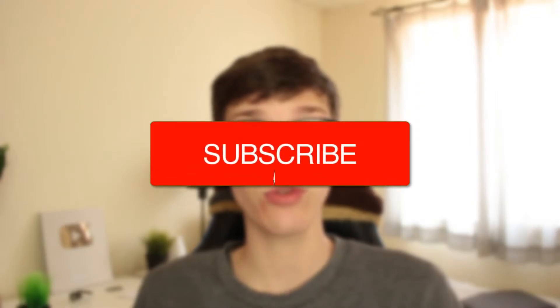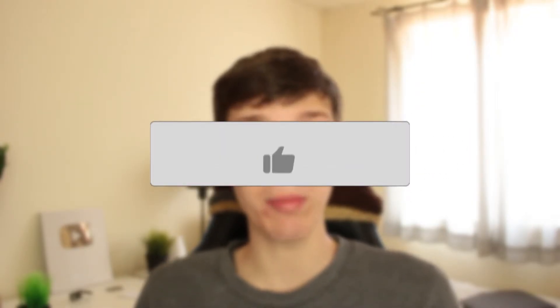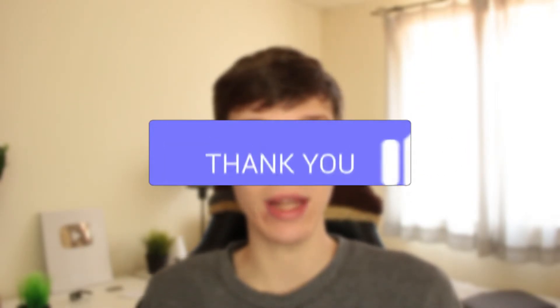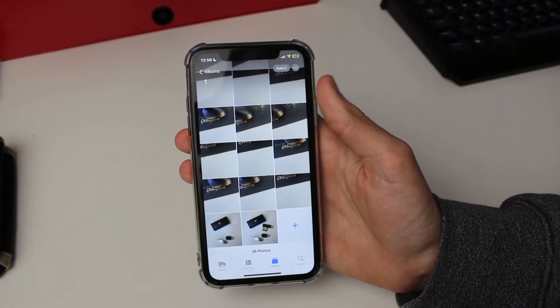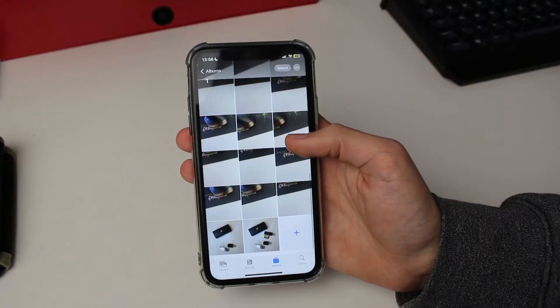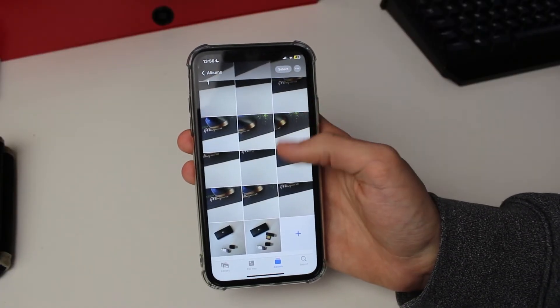In this video I'll show you how you can delete all your photos on your iPhone at once. If you find this useful then please consider subscribing and leaving a like. You may be out of space on your iPhone or there may be another reason why you want to delete all your photos, but I'll show you how.